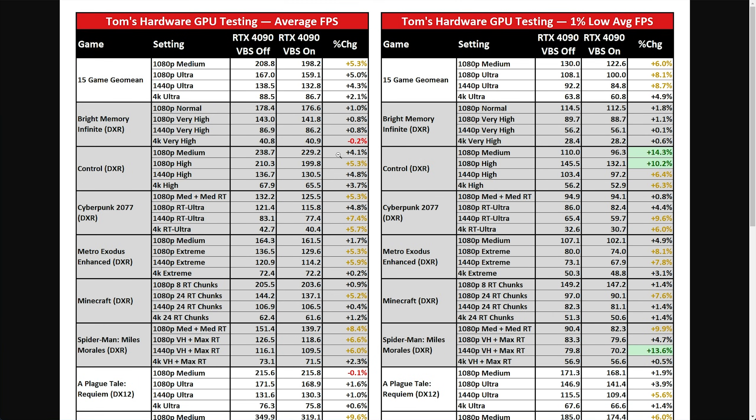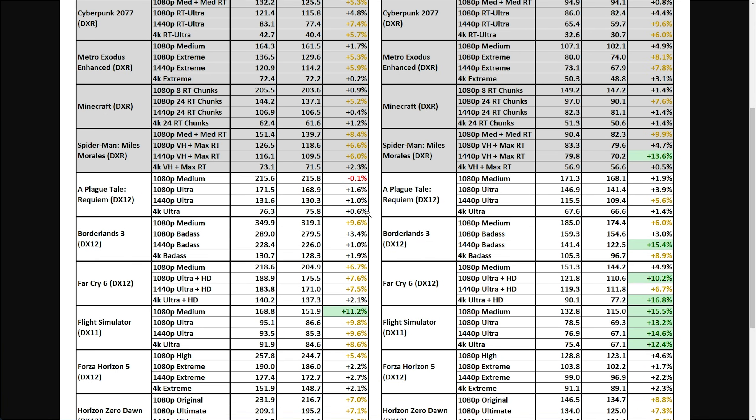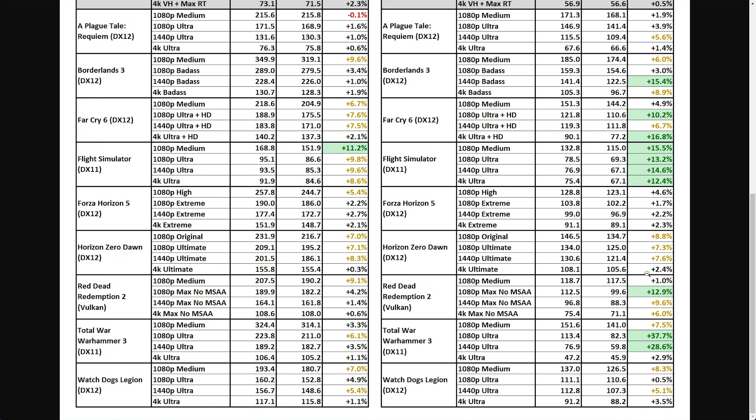Pretty much all over the board, it's within margin of error when it's negative. Otherwise, there's a dramatic performance increase in a lot of other games here.